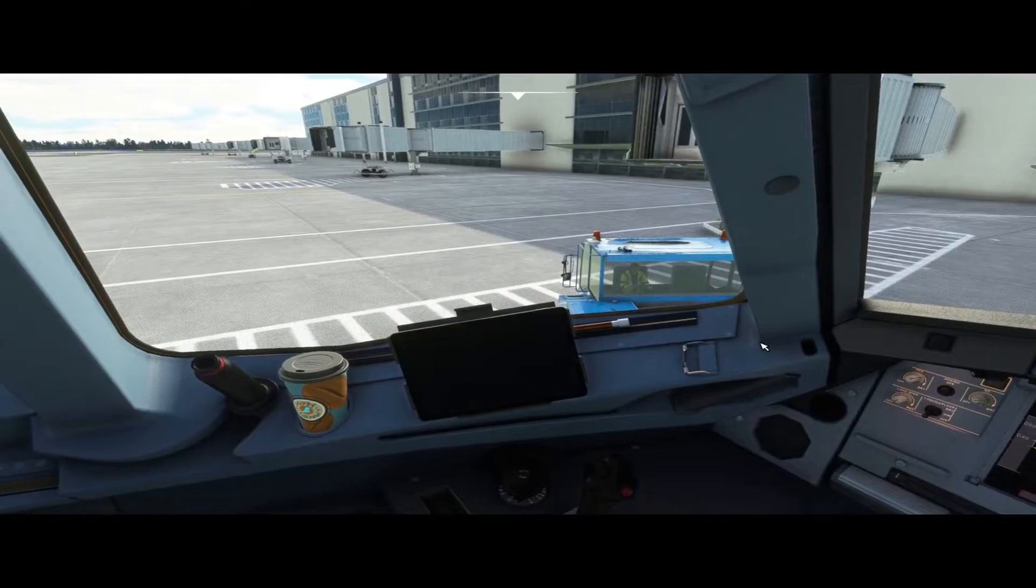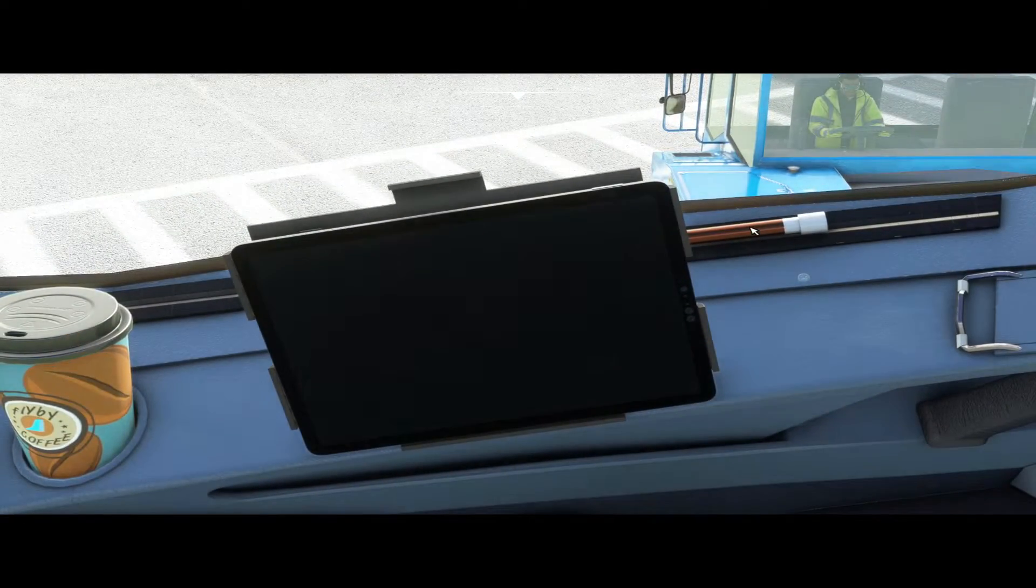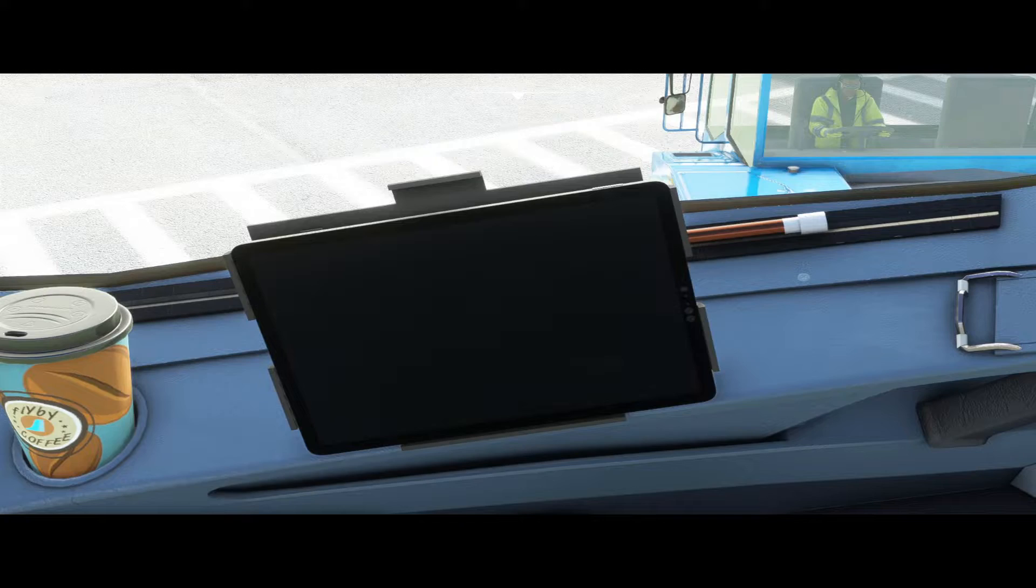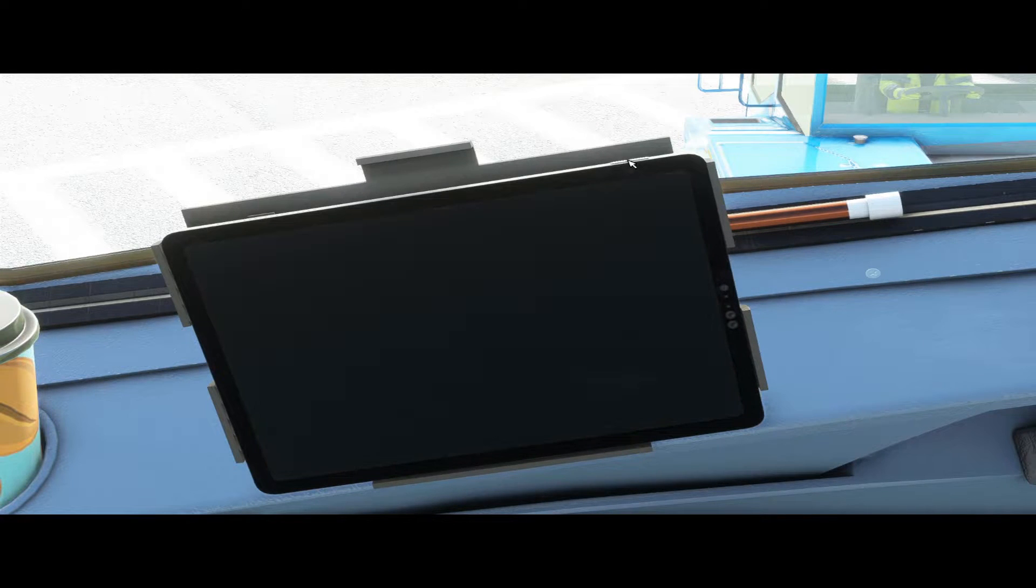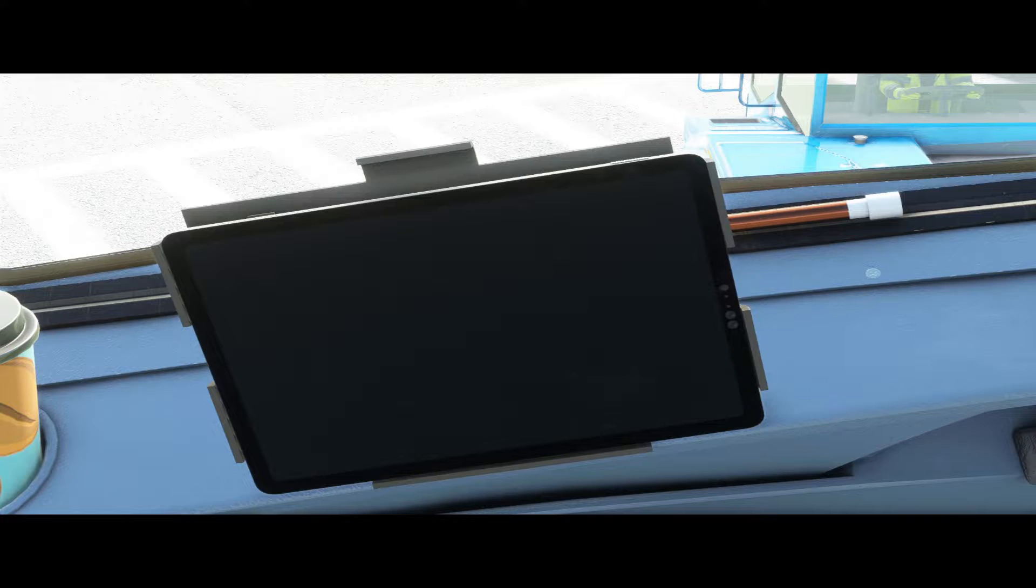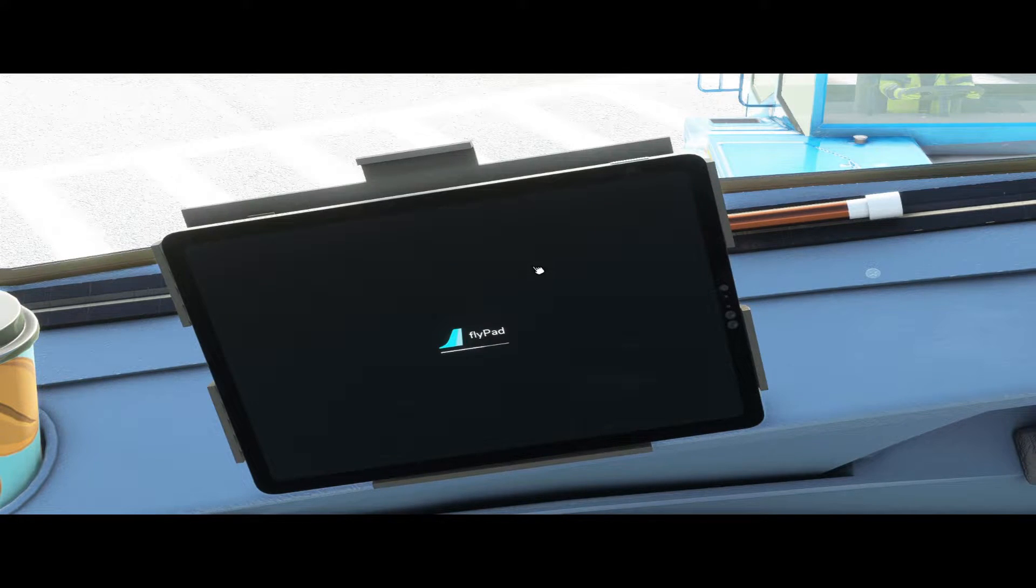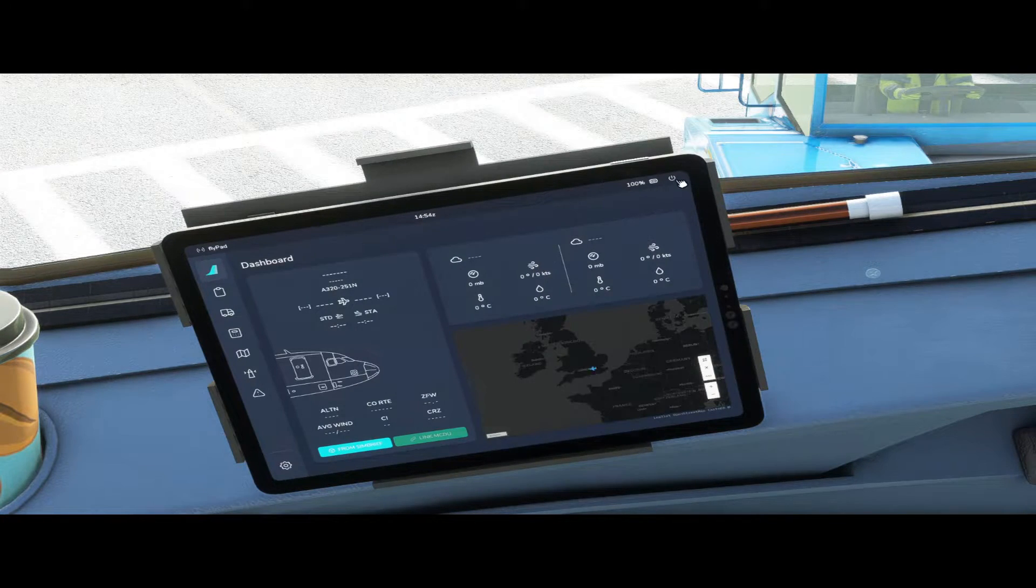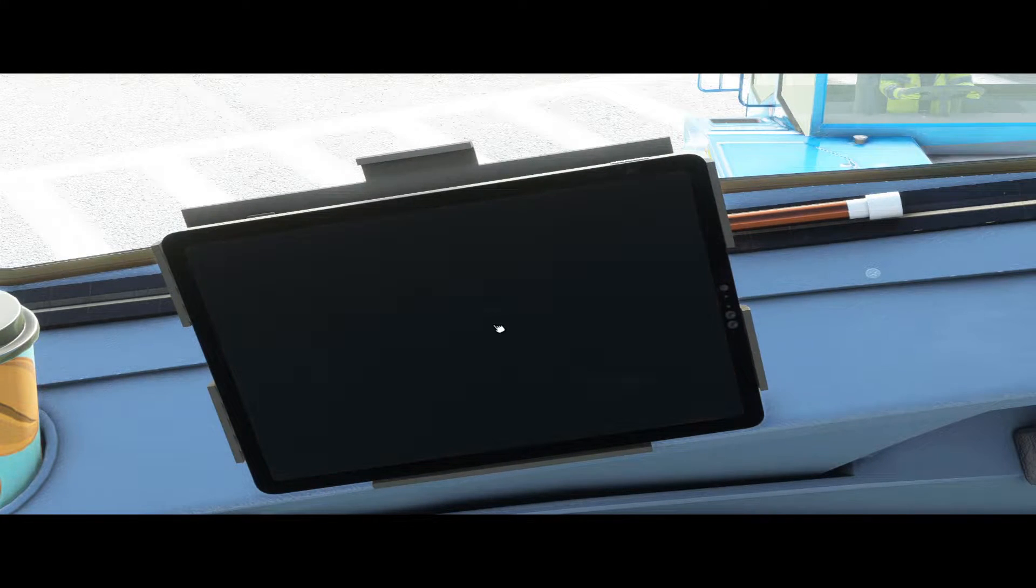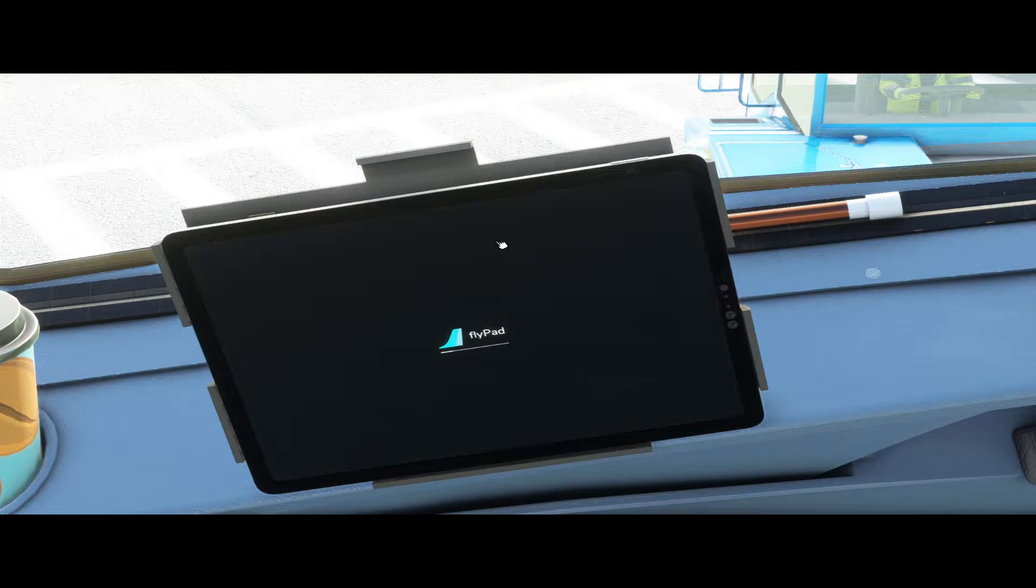As you can see here on the left hand side, this is your EFB also known as the Flypad. To switch it on and off you can select the hardware button on the top right hand corner here, or you can touch anywhere on the screen and it will switch itself on. To switch it off you can press the power button in the corner here and it switches itself off again.